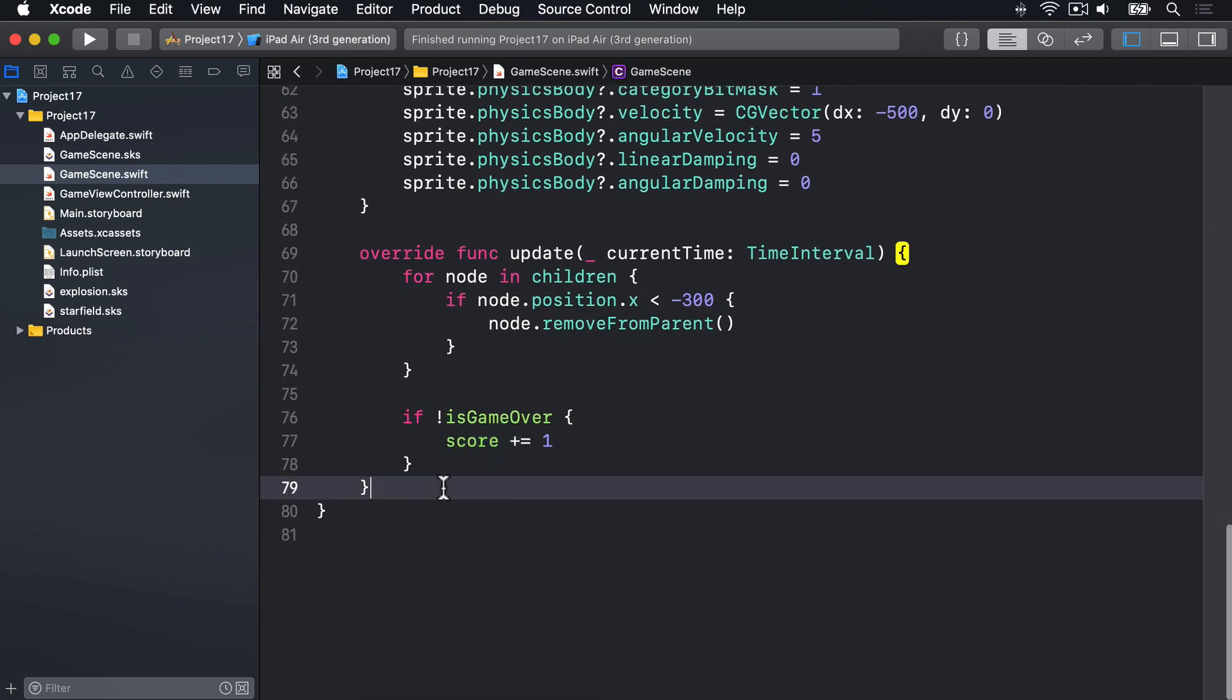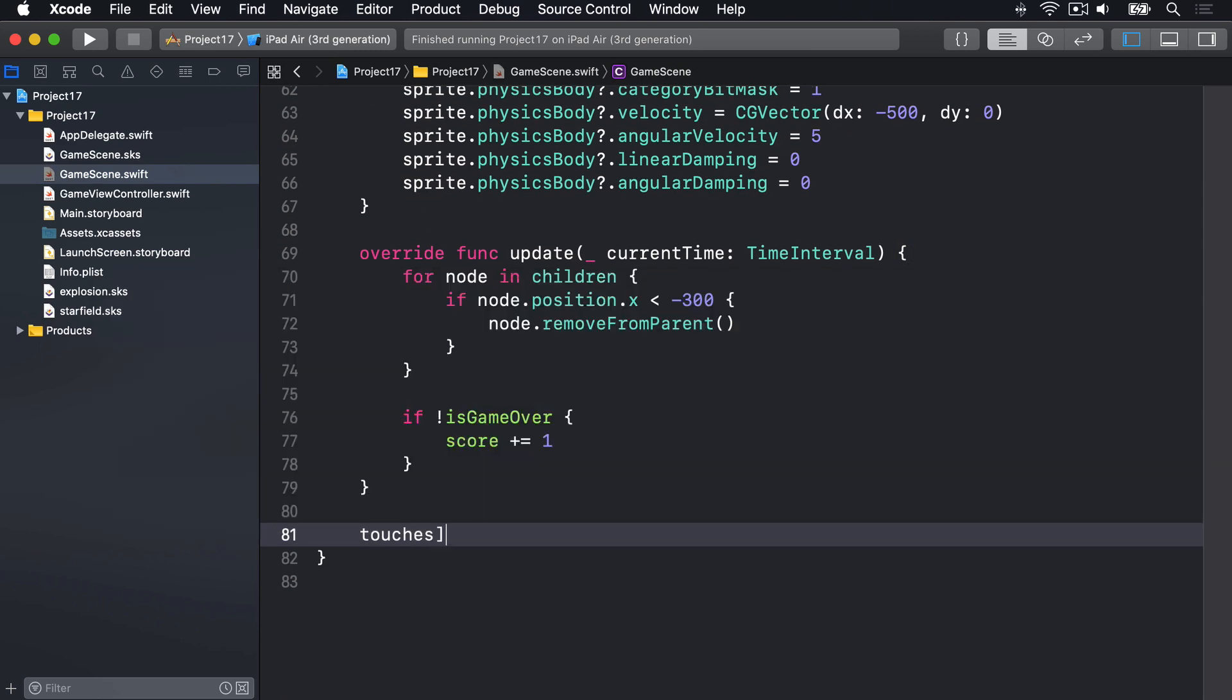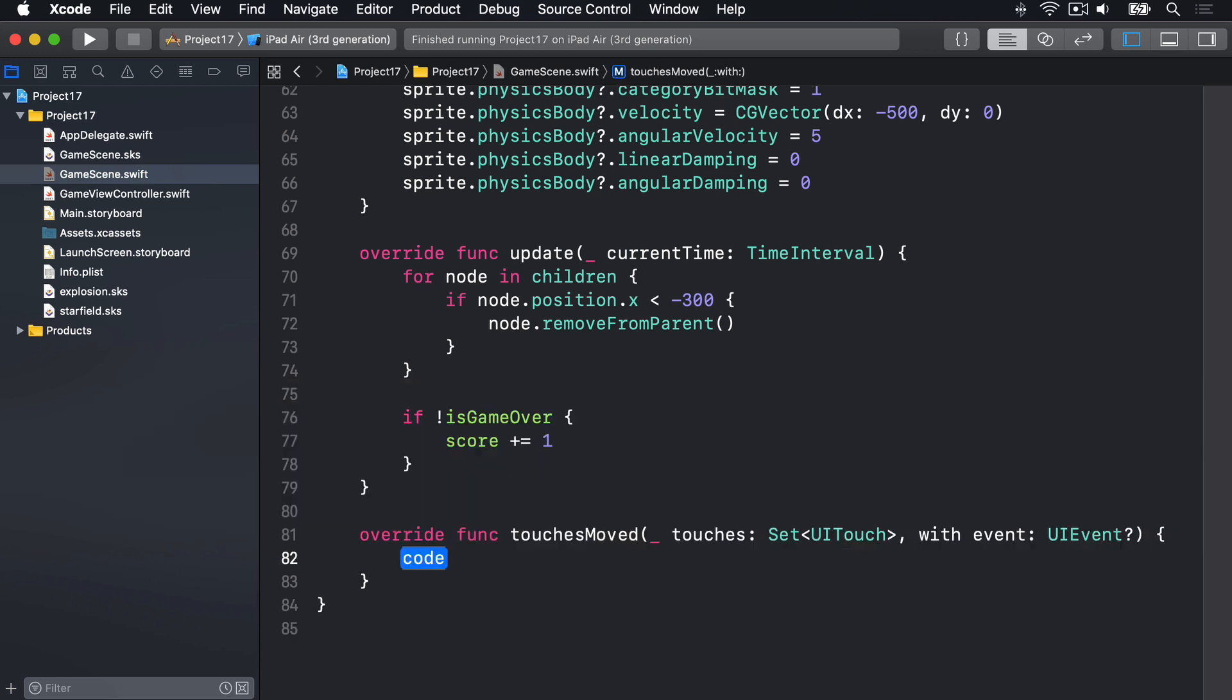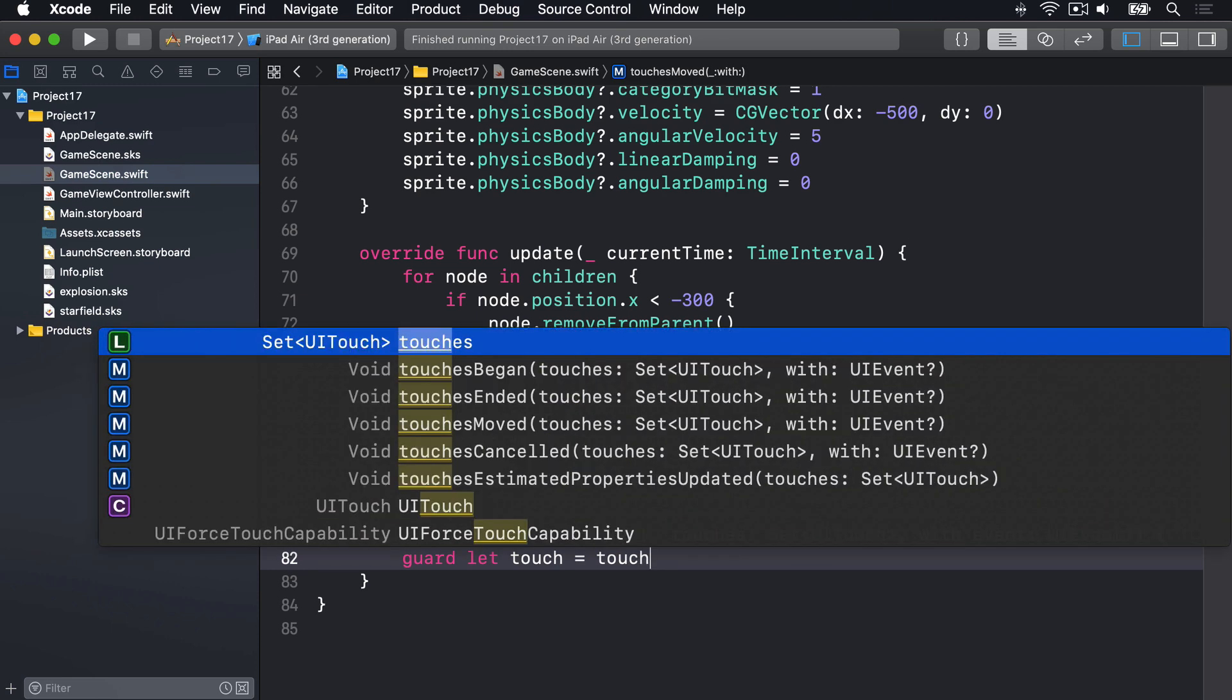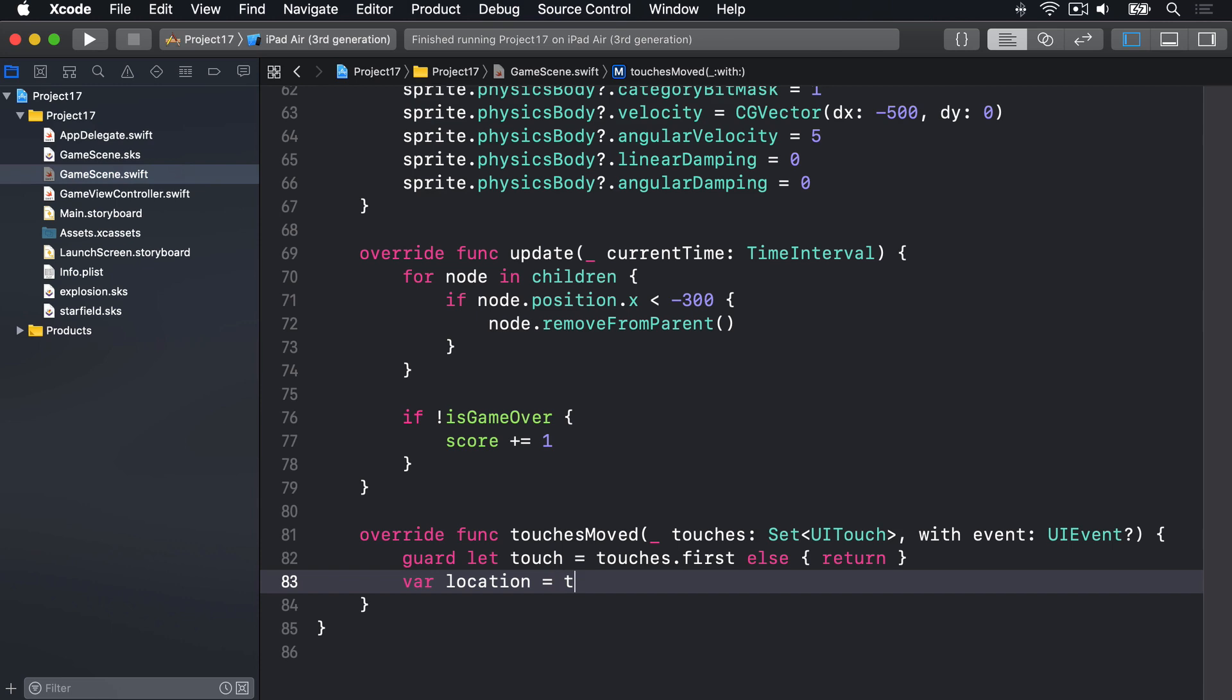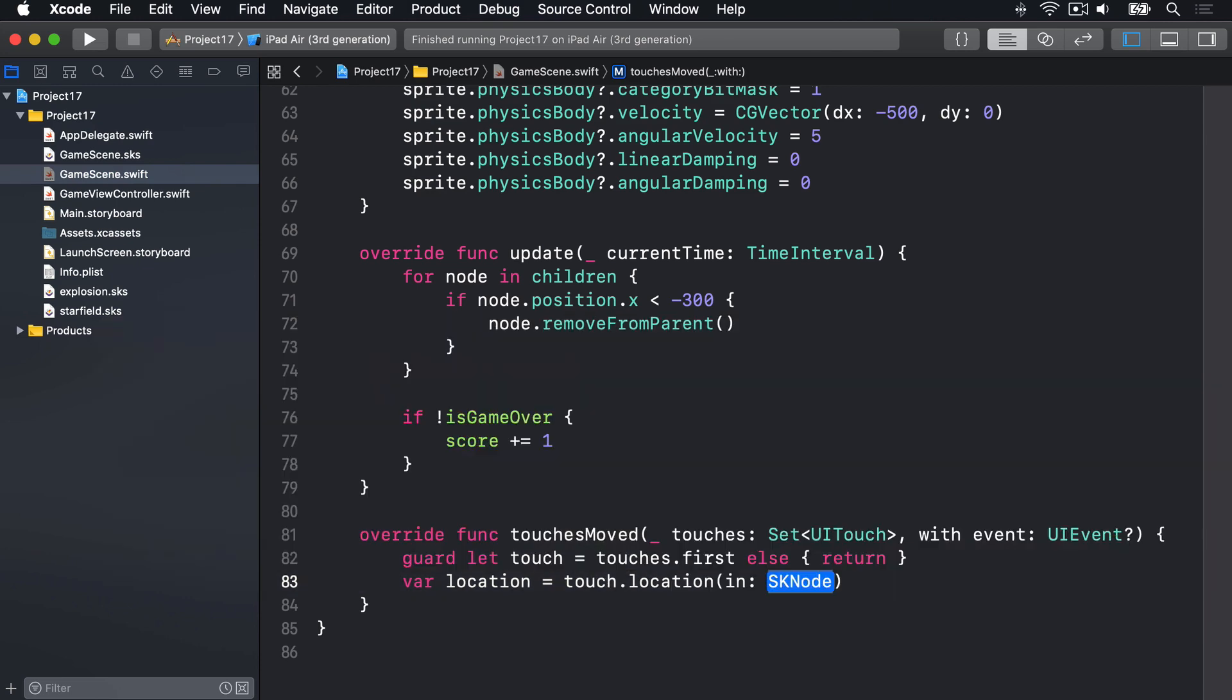We'll say touchesMoved. Then we'll say guard let touch is touches.first, else return. Var location is touch.locationIn self.